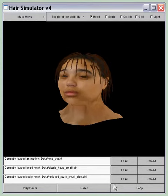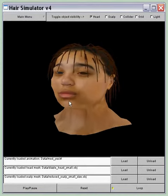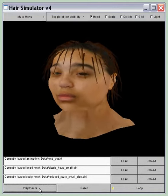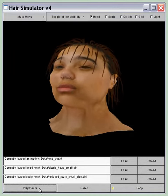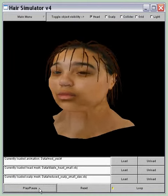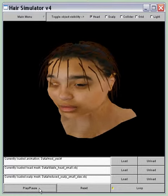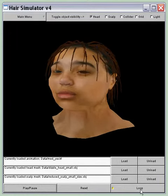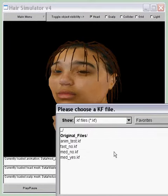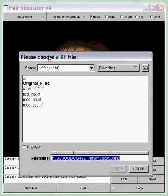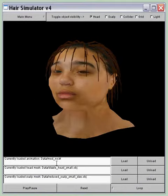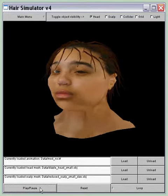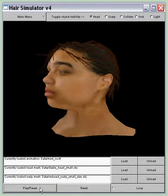And I will loop my animation and play it. I'm going to load a different movement — a no movement.